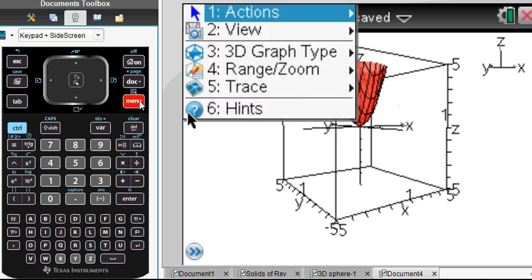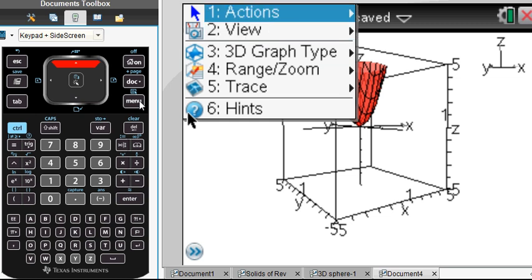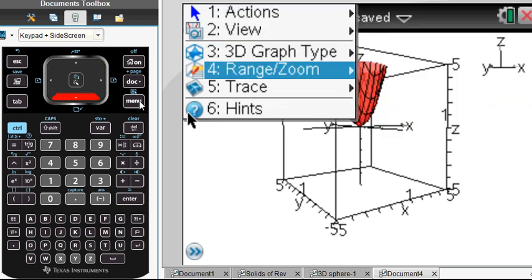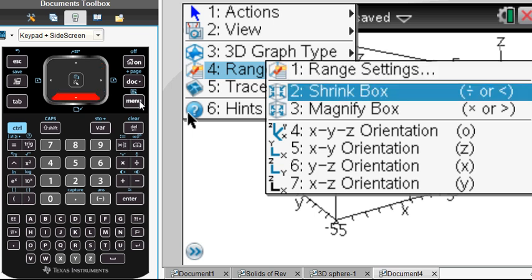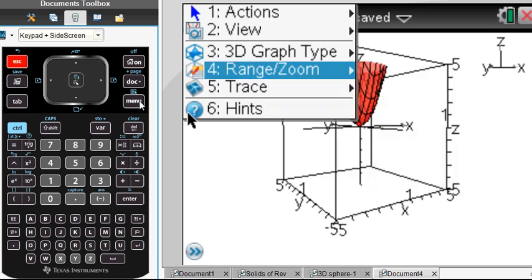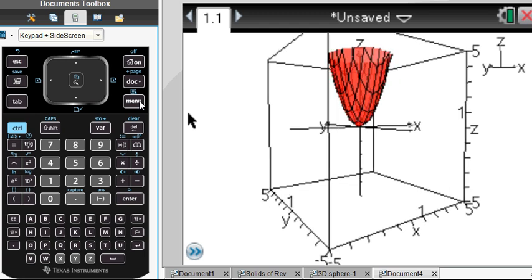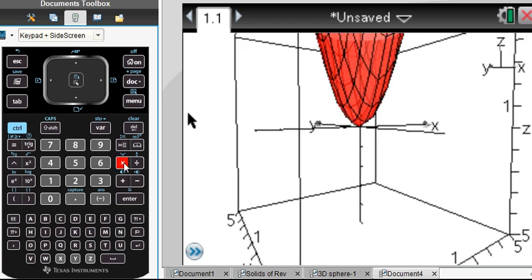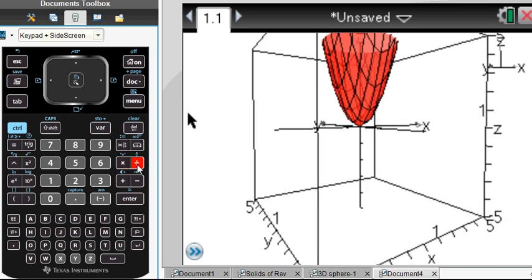Here's something nice: if you go to Menu and look at the range, you can shrink or magnify the box. We've already talked about orientation — pressing X, Y, Z, or O. And using the multiply or divide buttons, you can zoom in and zoom out.